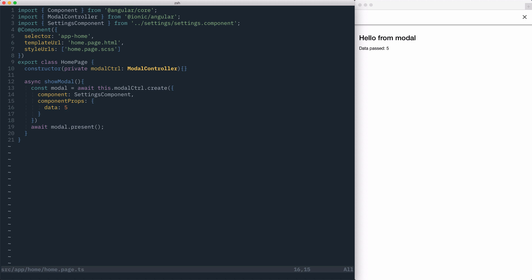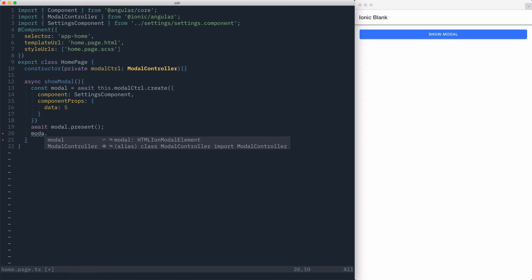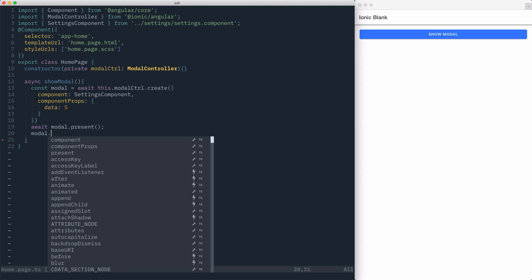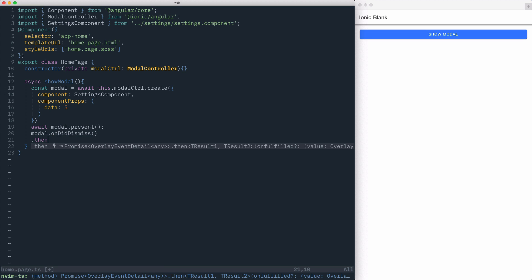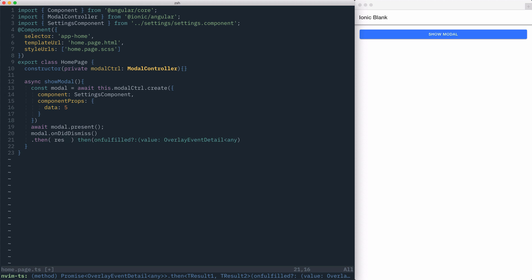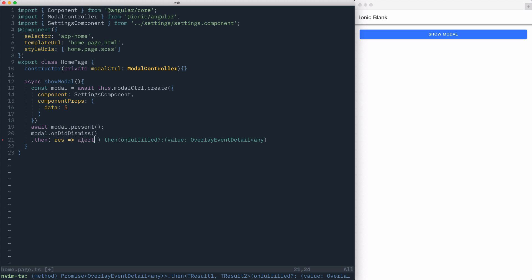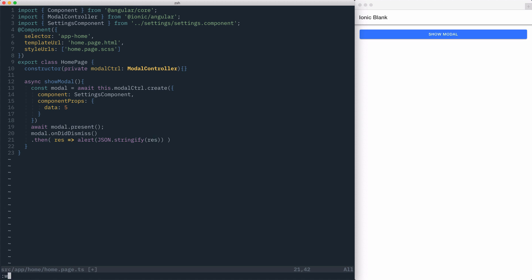Now that we can pass data into the modal, how do we get data out? To do this, we can attach a handler to modal.onDidDismiss, which returns a promise with the results from our modal dismiss, and we can just simply call alert, passing in the results from the event.